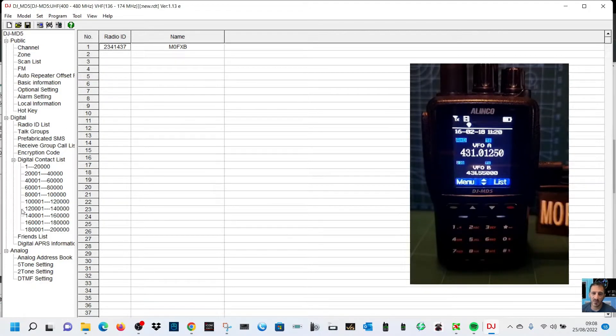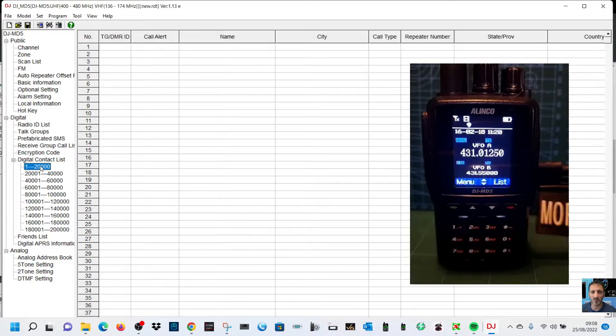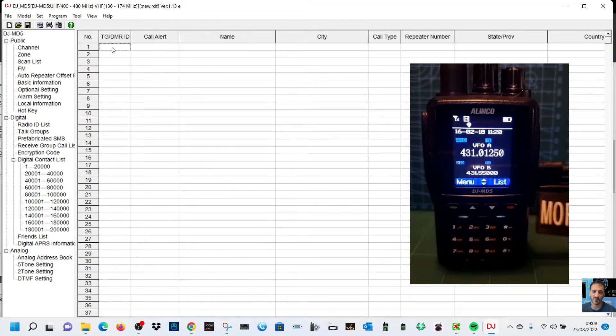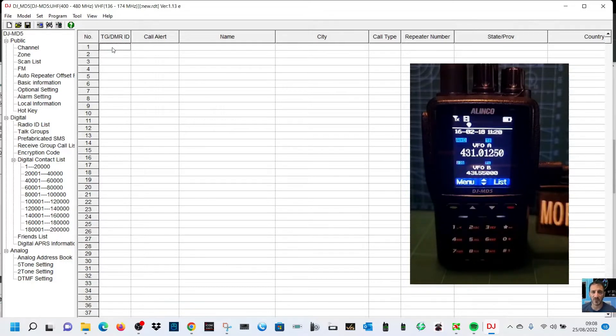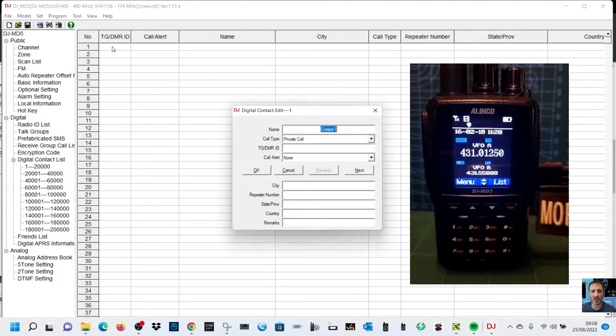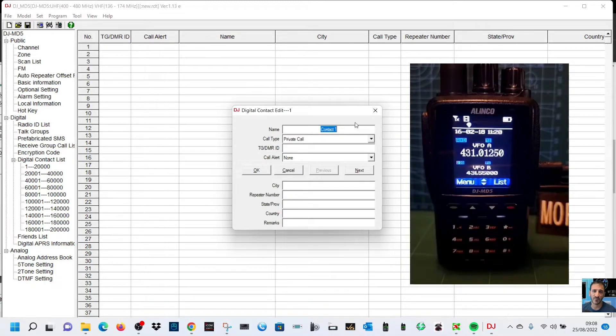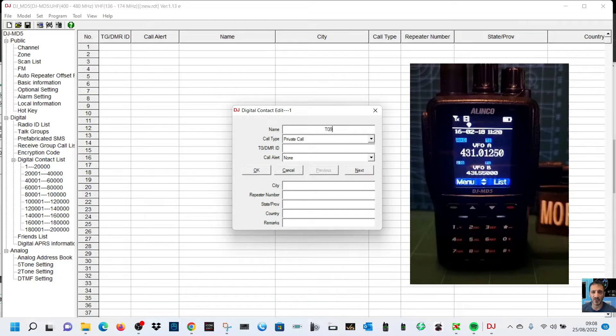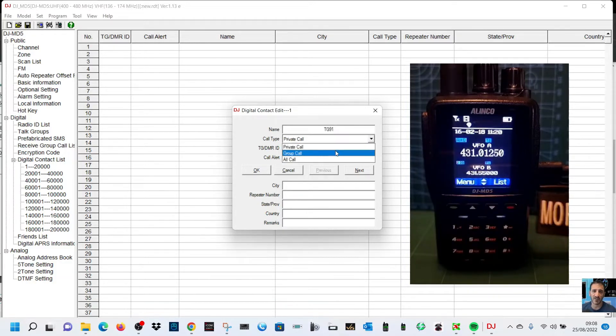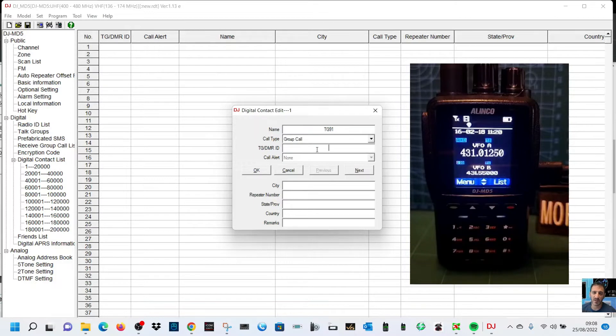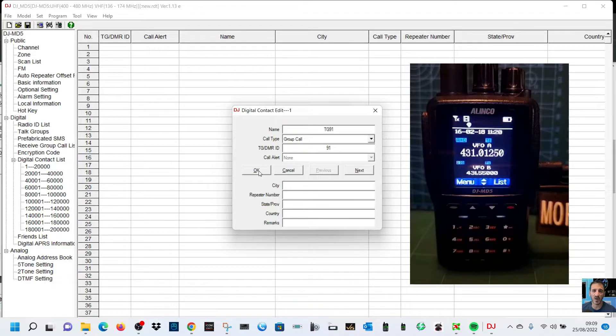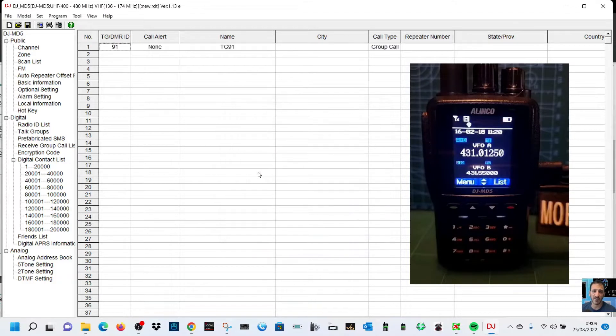Let's double click here and we're going to put in just talk group 91 for now. We're going to name it TG 91, it's a group call, and then the ID number is 91. That's the most important thing. We're going to click OK.